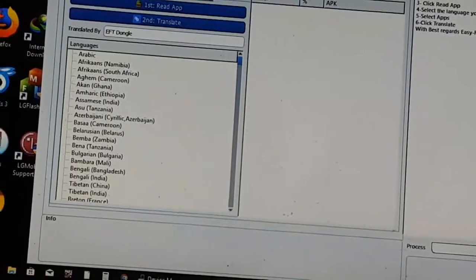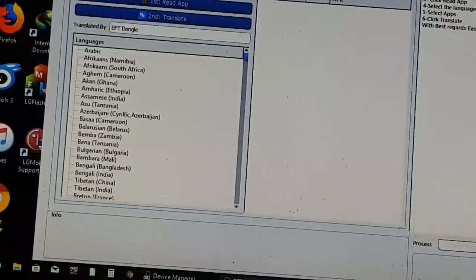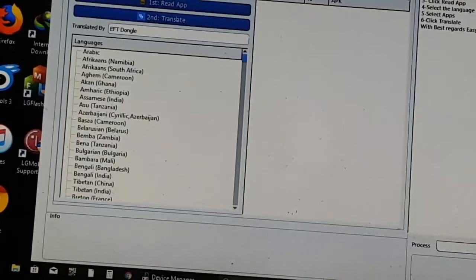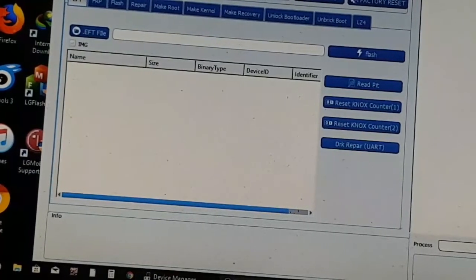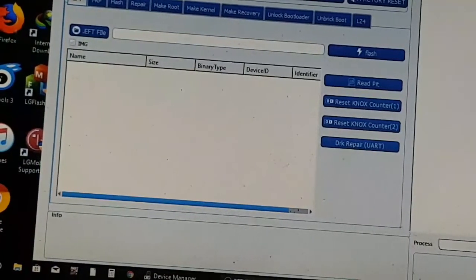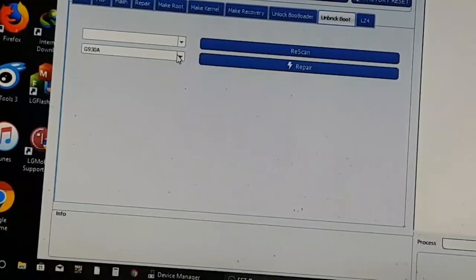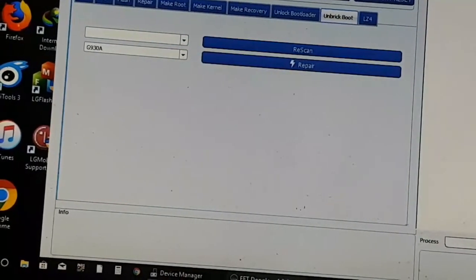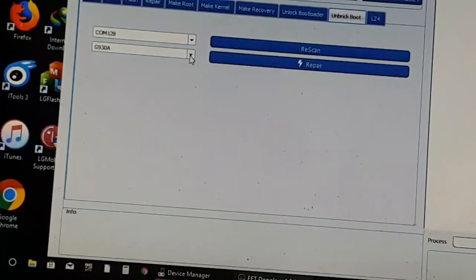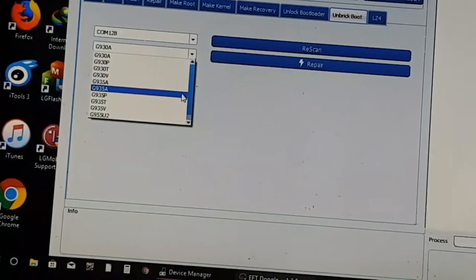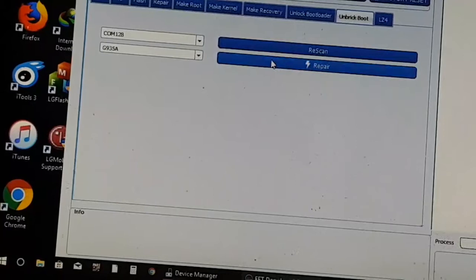Now we use EFT tool — go to repair boot. Go to Android model, Samsung, and go to Unbreak Boot. Select the model, scan. Select the model like this and click Repair.